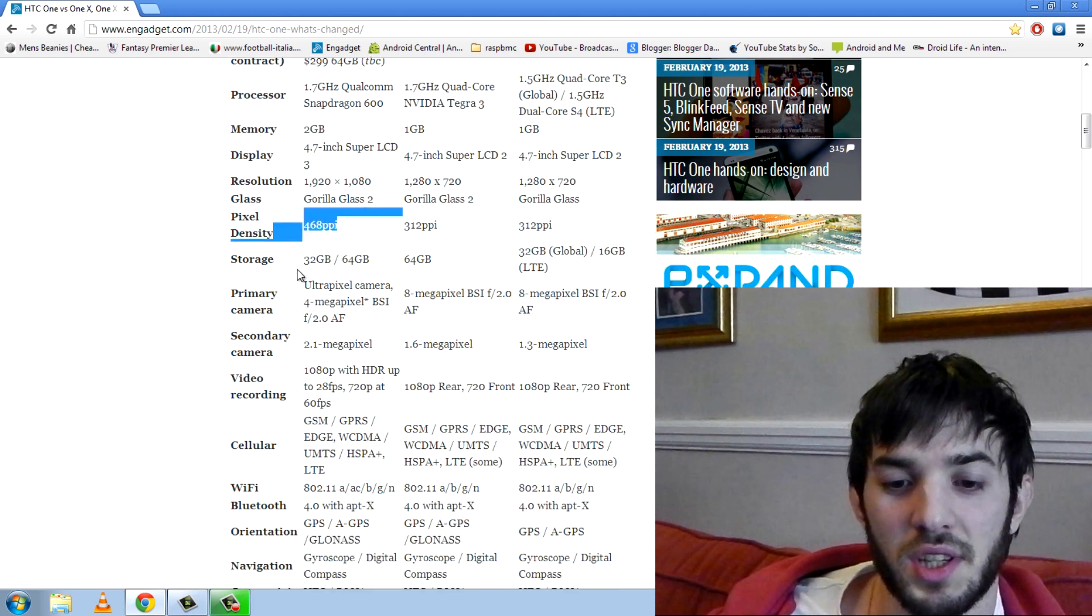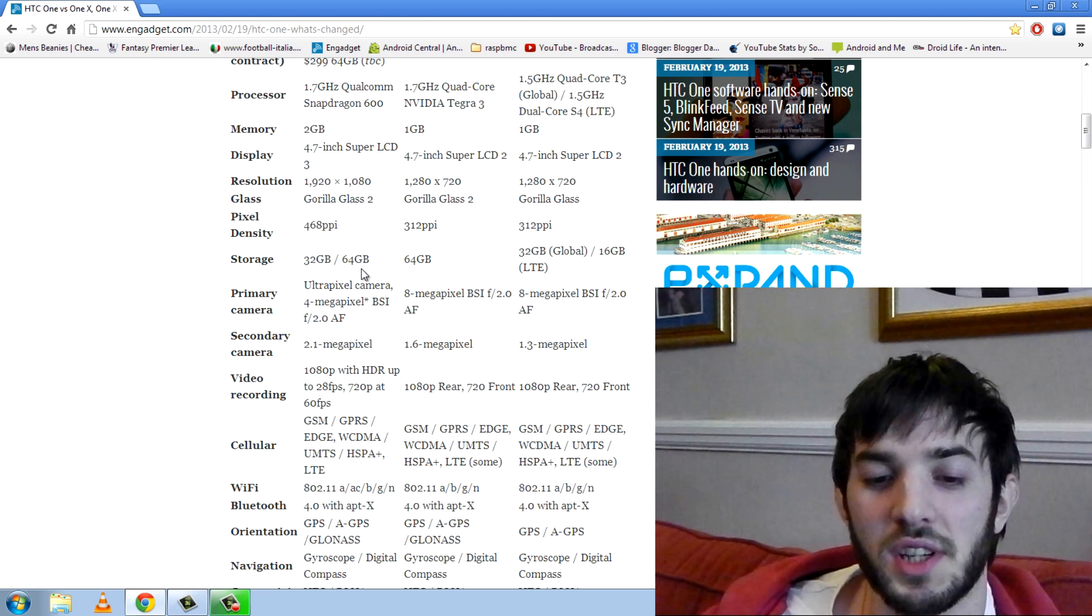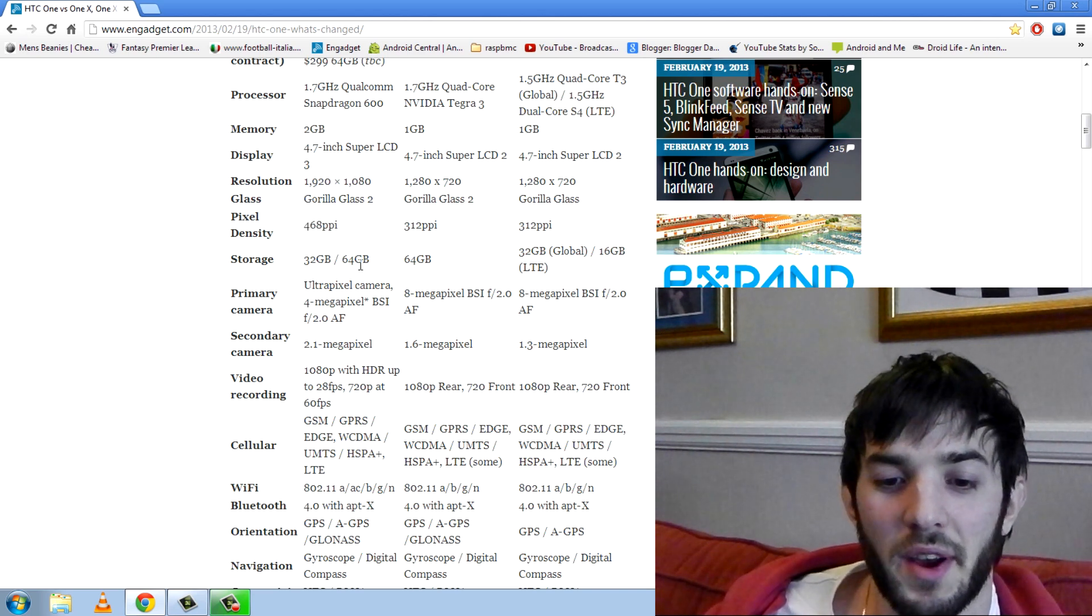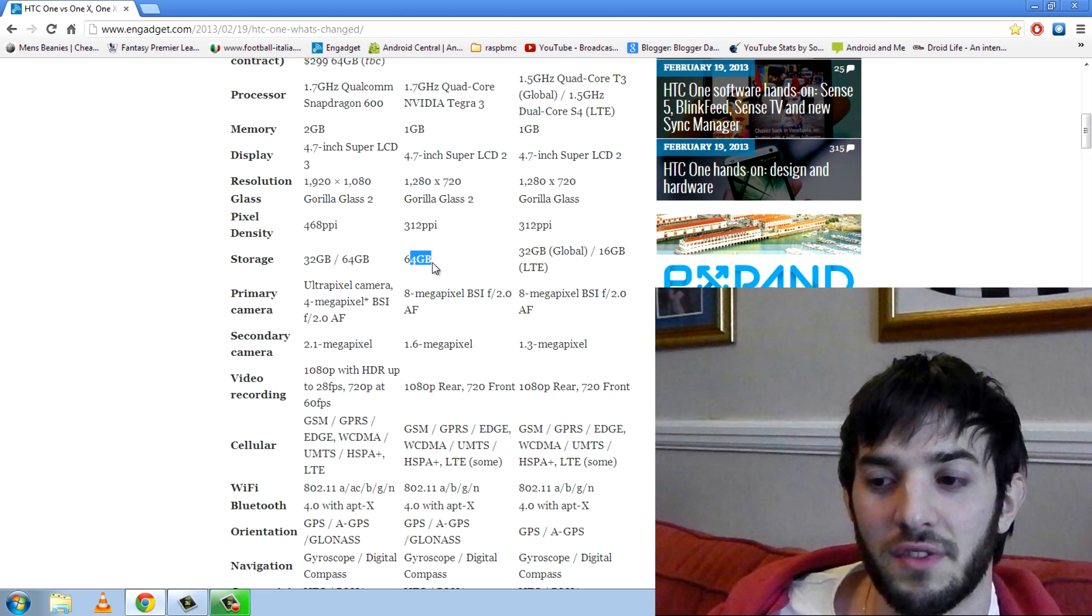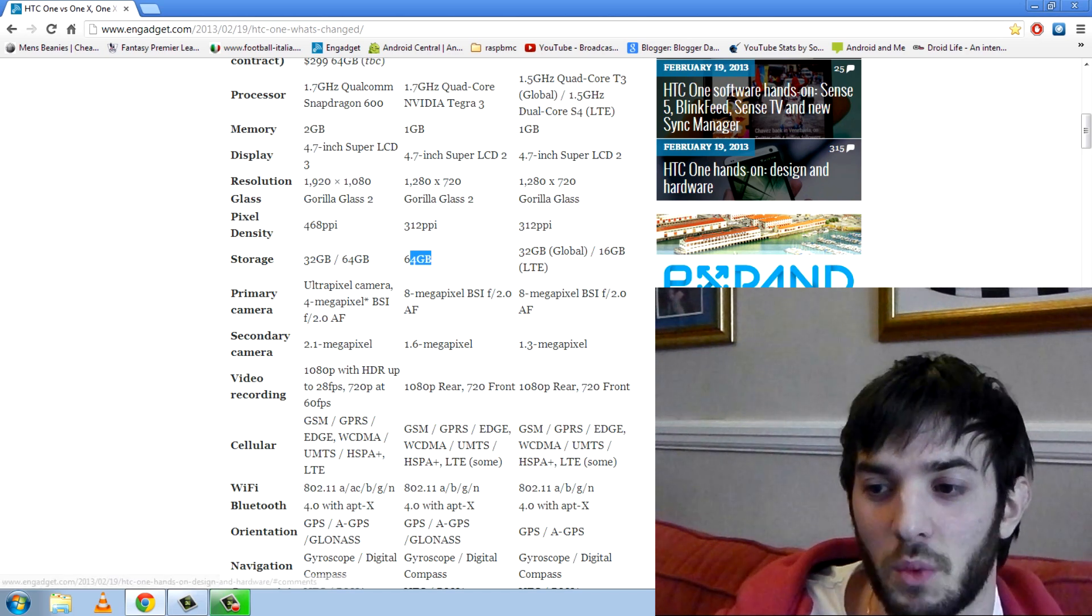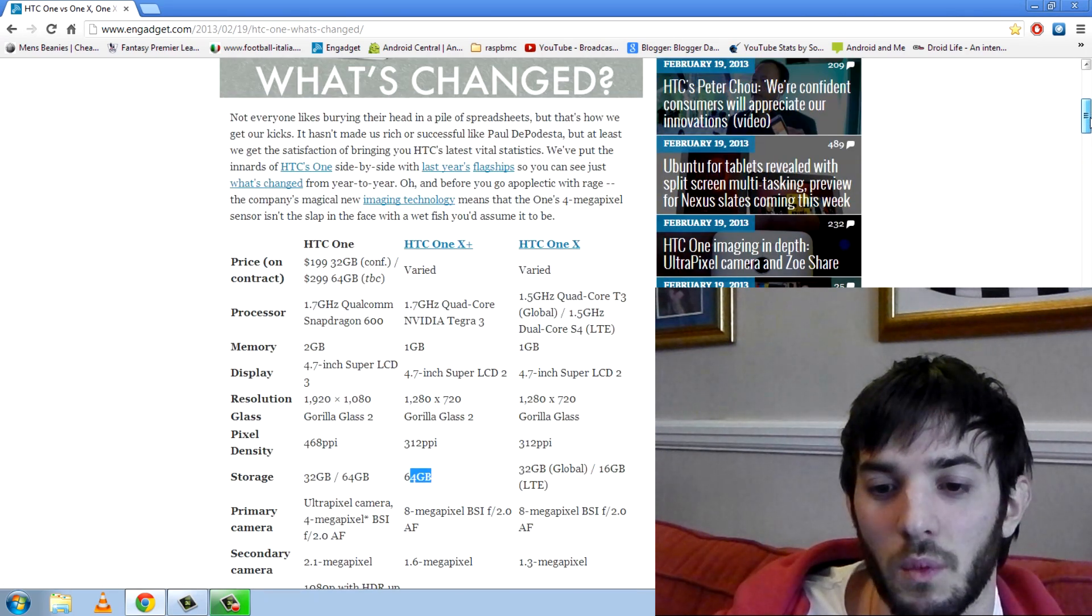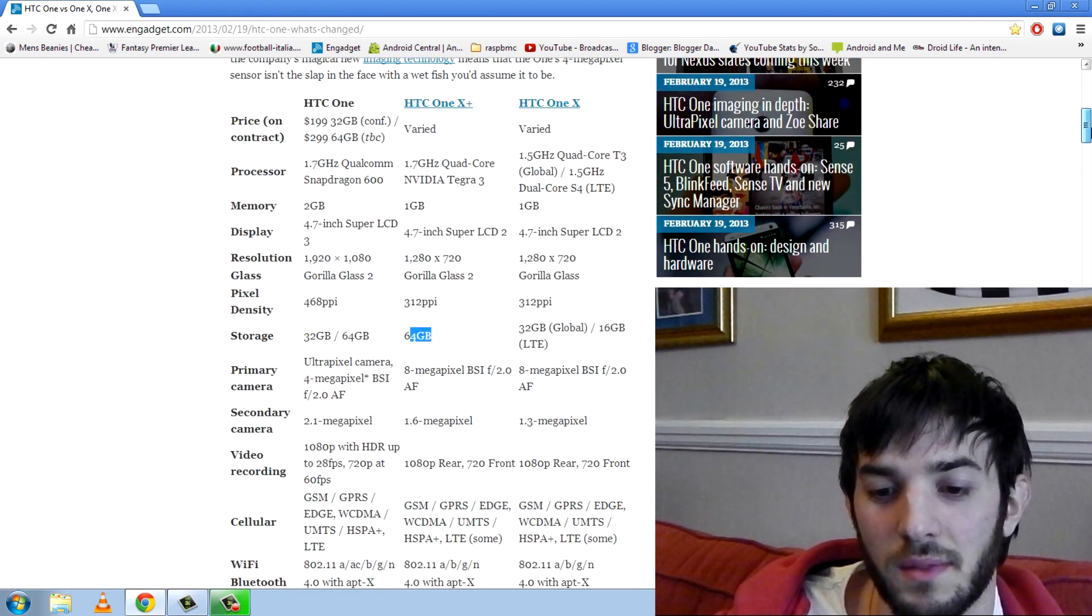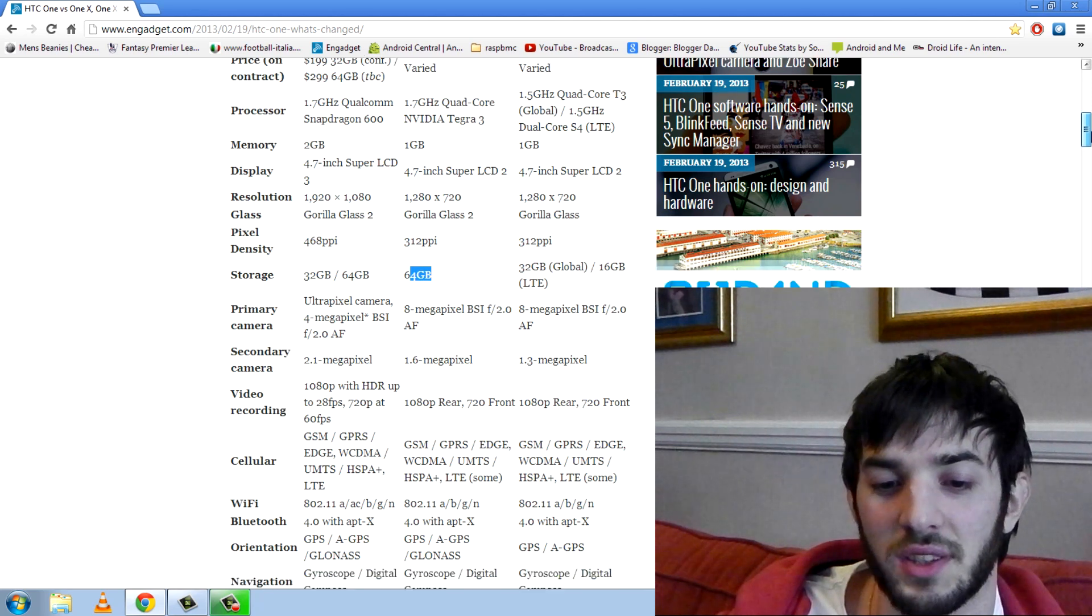Storage, you can pretty much see it's a similar 32GB or 64GB variants. The 64GB variant is only for the HTC One X Plus and the One X comes in the 32 and the 16 for LTE.